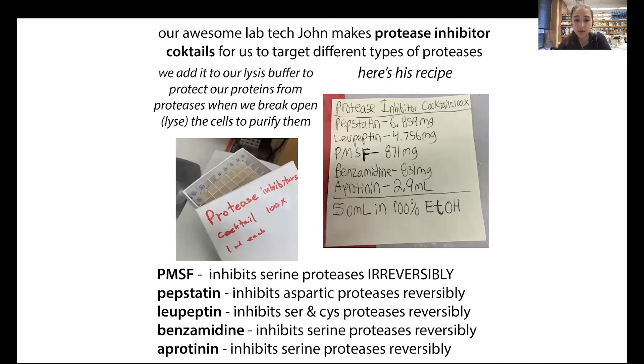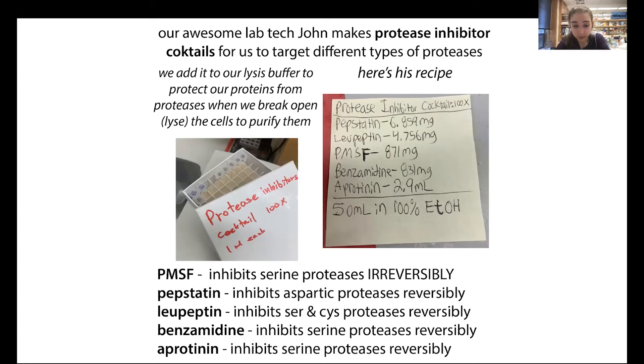Because we have these different types of proteases, we have to add a cocktail of different inhibitors. PMSF inhibits serine proteases irreversibly. Pepstatin inhibits aspartic proteases reversibly. Leupeptin inhibits serine and cysteine proteases reversibly. You can also use a chelator like EDTA — a chelator bites metals and steals them, inhibiting metalloproteases by removing the metals they need to work. However, if your protein needs metal, or if you're going to do nickel affinity purification, don't use that.